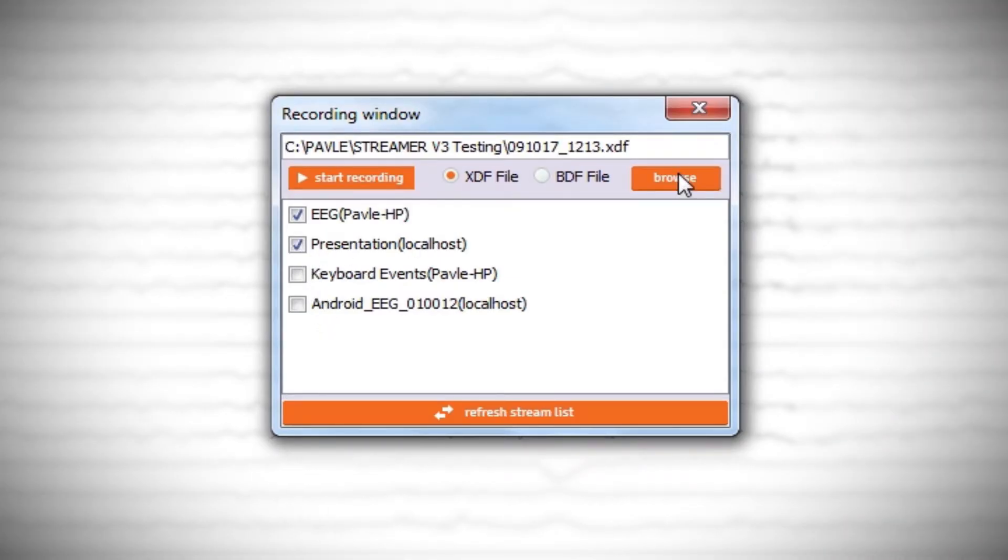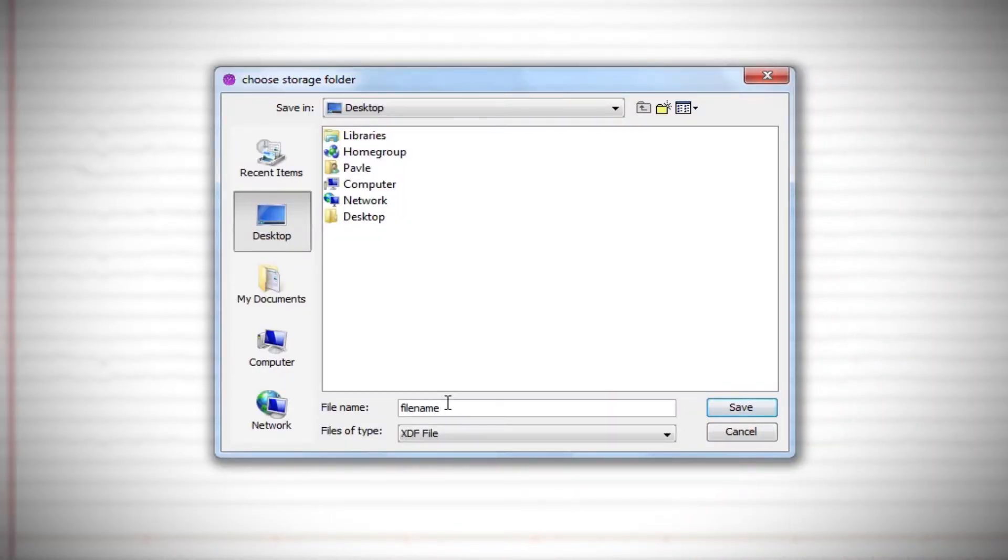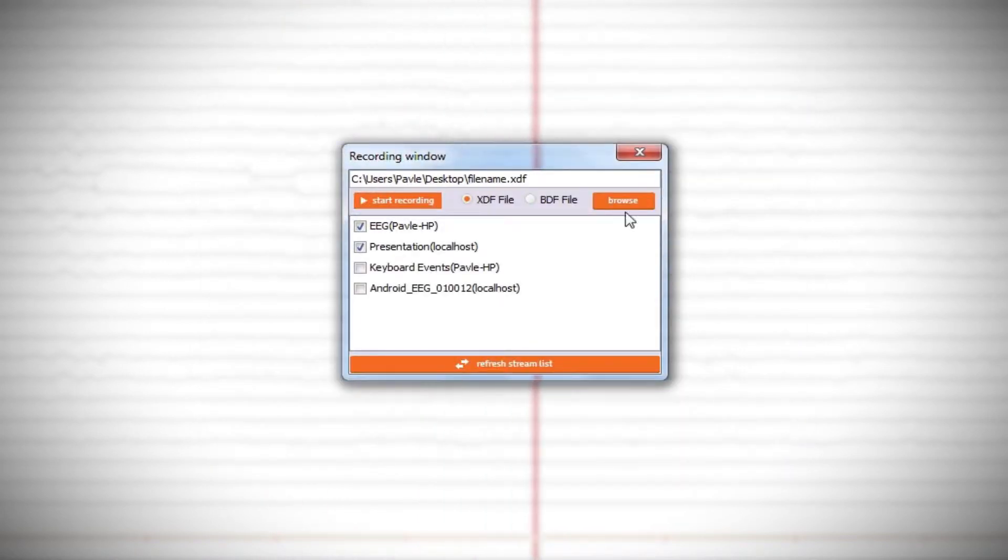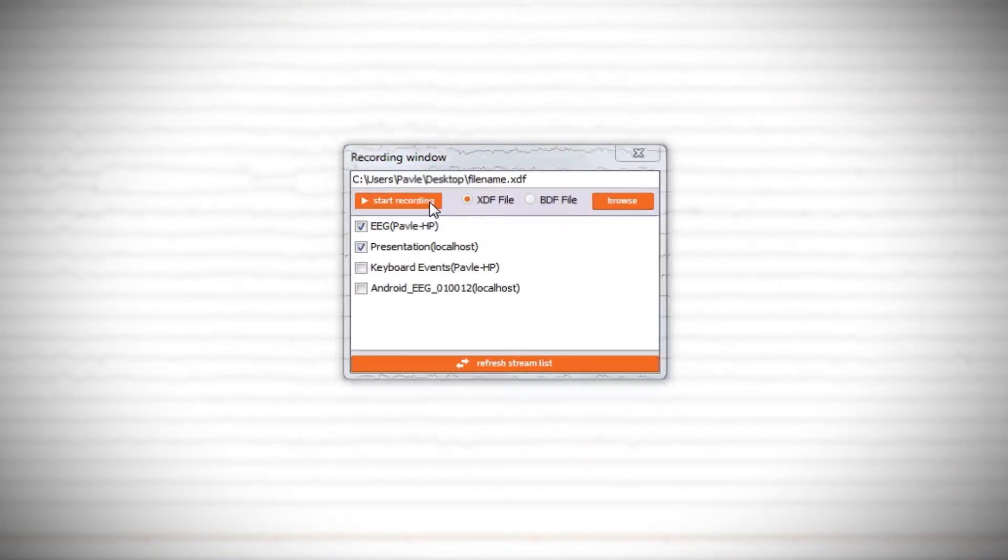Click the browse button to navigate to the folder where you want to store the data and provide the desired file name. When everything is set, click the Start Recording button.